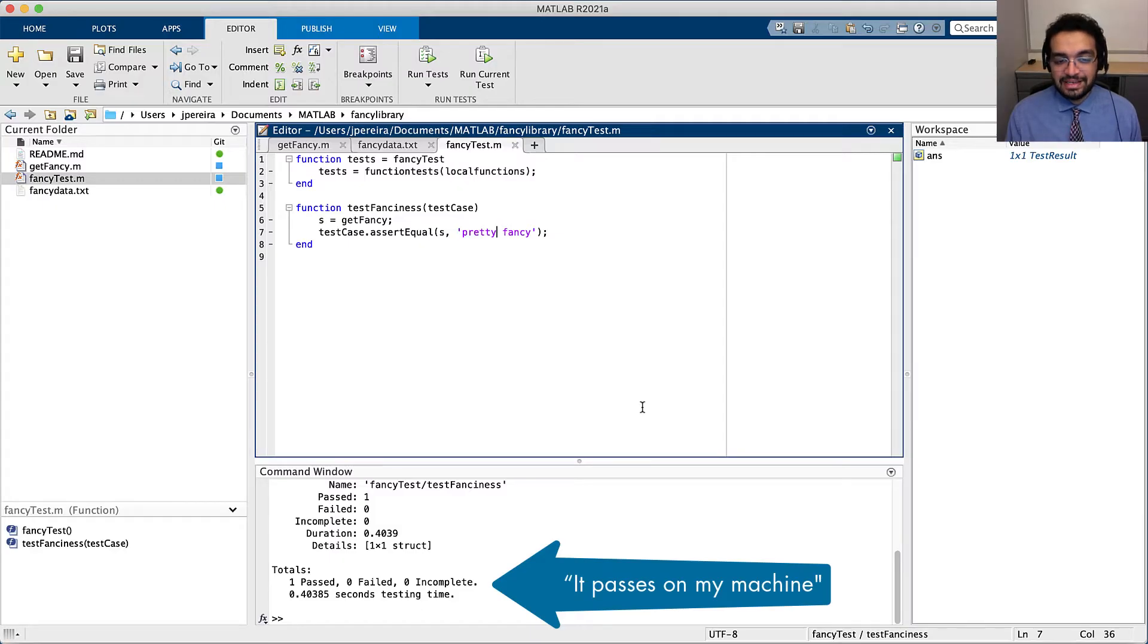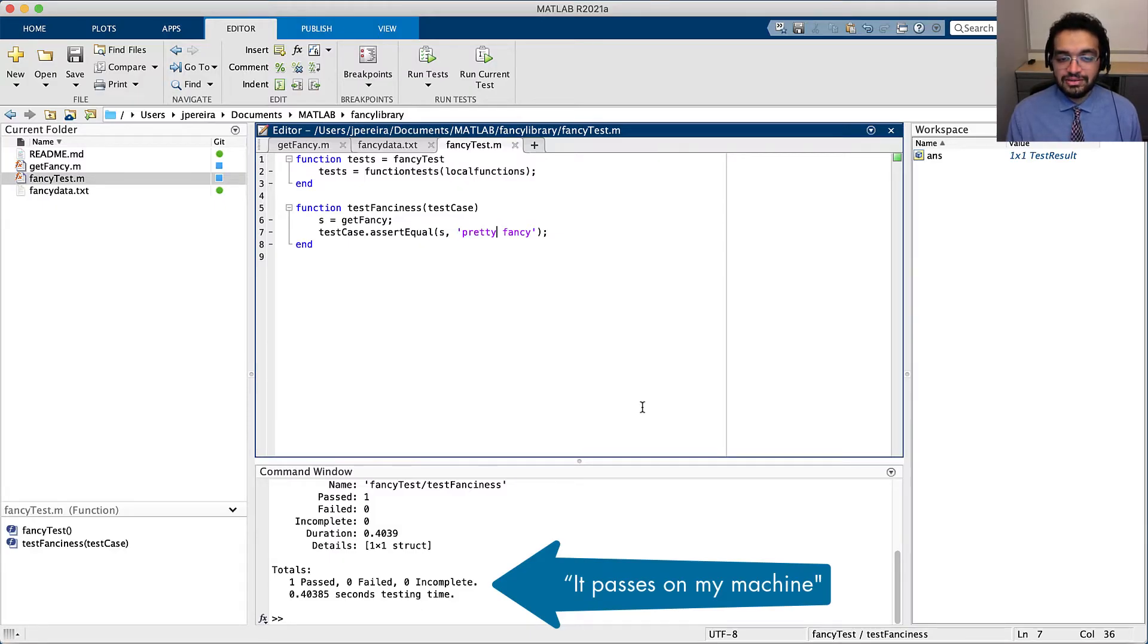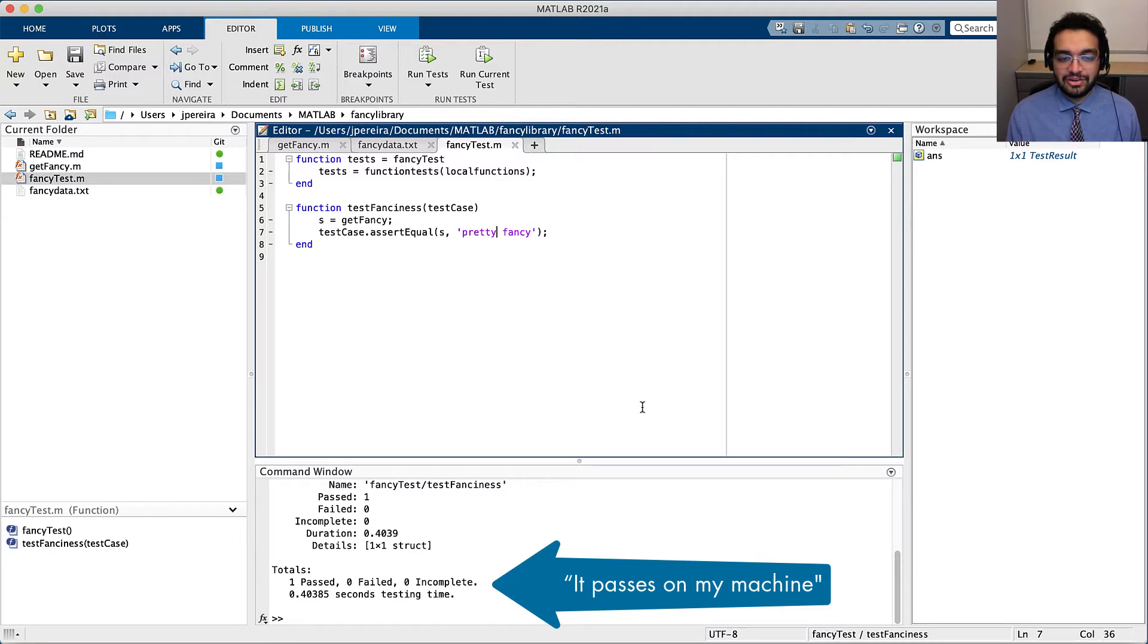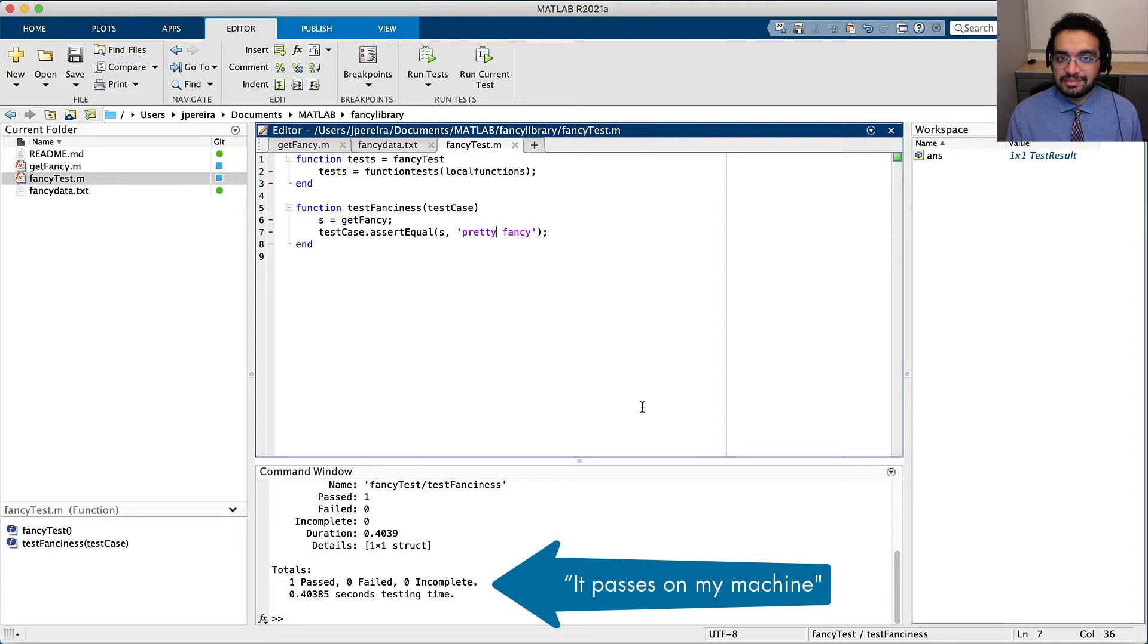Yes, my test passes on my local machine, but I do not know that it's almost guaranteed to fail on another person's machine. In other projects, this might not be as obvious.